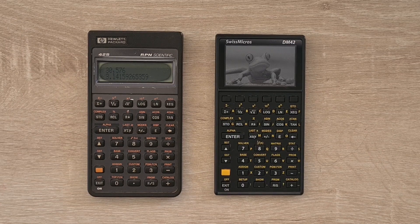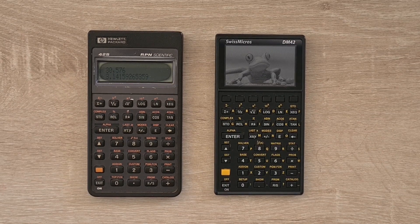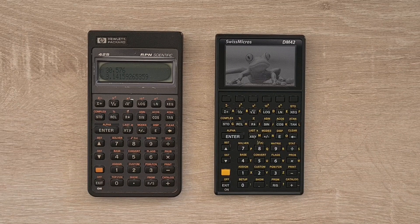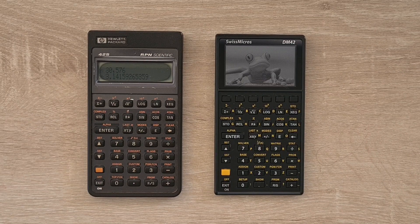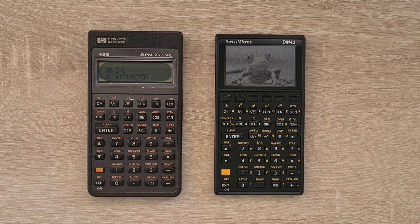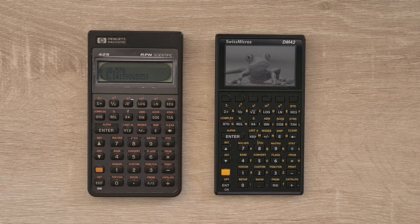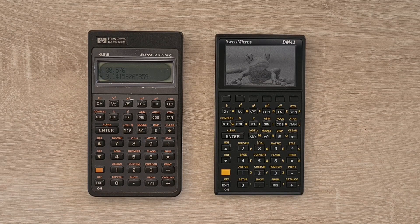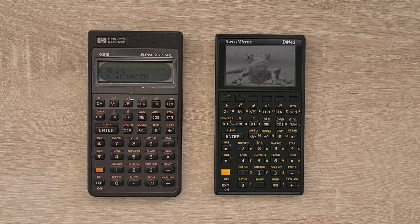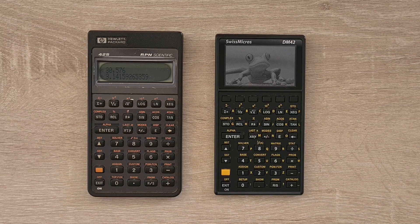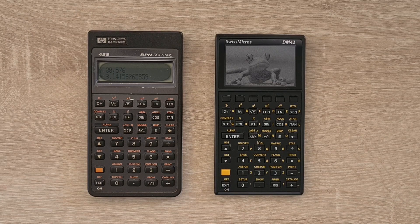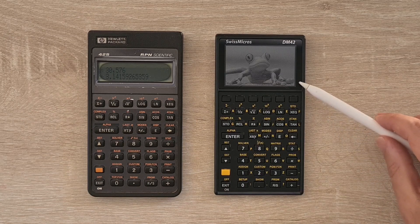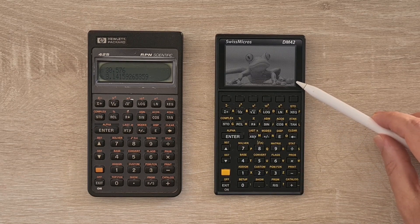And the DM42 uses the same high contrast 14 to 1 LCD display, which looks really great. And the 400 by 240 pixel display behaves in a similar way to e-ink where the contents of the LCD is visible for a long time after the calculator is turned off. So for example, now the calculator is turned off, but it's still displaying this image.